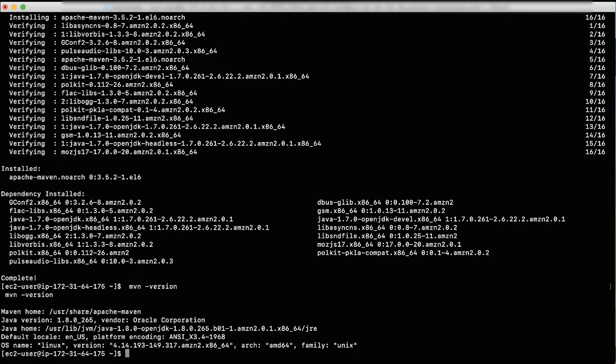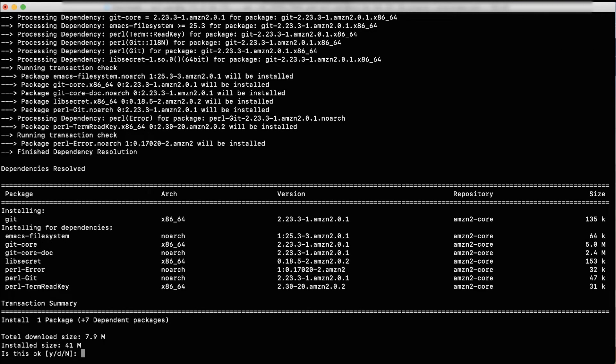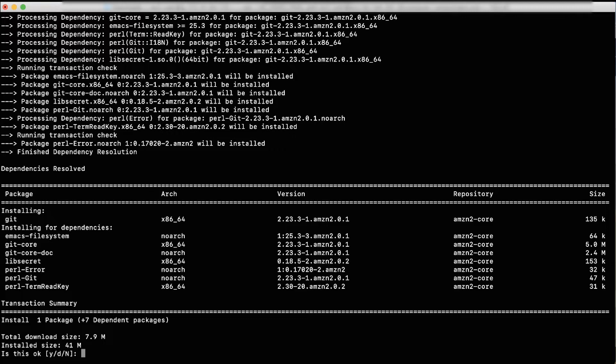Install Git using the following command. You are asked: is this okay? Type Y and press Enter.